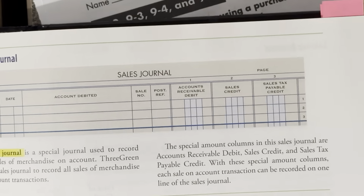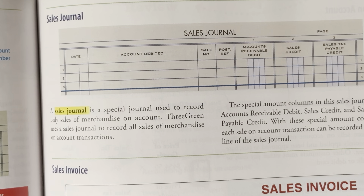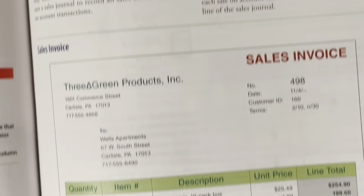The sales journal is exactly what it states — it's a special journal used to record any sales of merchandise on account. This is the sale of merchandise on account, not cash sales. The journal already has columns set up for us: the date, the account debited (which is accounts receivable), a post-reference sales number, a sales credit, and a sales tax payable credit — which makes our journaling a little bit easier.